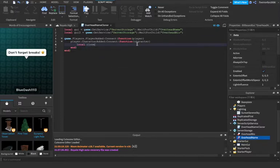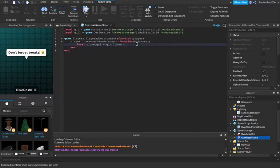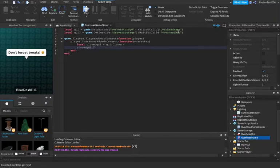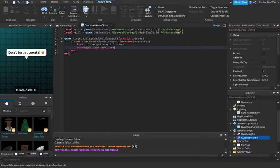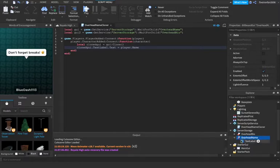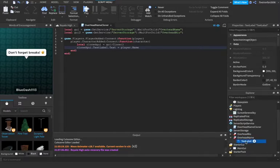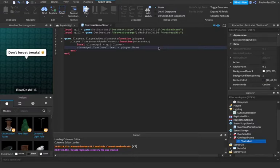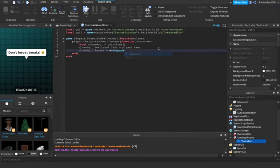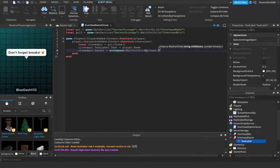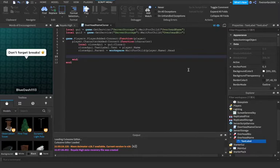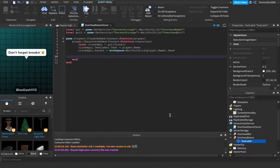Local cloned GUI equals GUI colon clone. Pretty simple. We're cloning the overhead name. Clone GUI dot text label dot text equals player dot name. So we're just saying the overhead name, we're going to clone it and put it over them. And we are going to change the text to the player's name. And now we're going to say cloned GUI dot parent equals workspace colon wait for child player dot name dot head. So we're parenting it to the character's head.